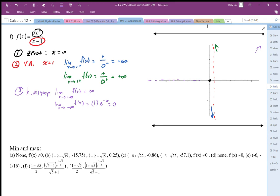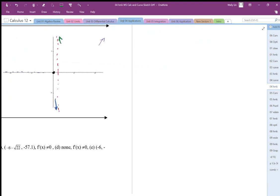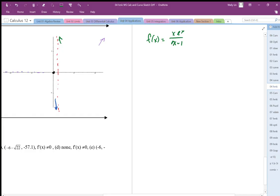Now that I've handled the zeros, vertical asymptote, and horizontal asymptote, I want to find the min and max points, so I'll take the derivative. f(x) = xe^x / (x − 1). To find f′(x) I need to apply both the product rule and the quotient rule — starting with the derivative of the numerator times the denominator.